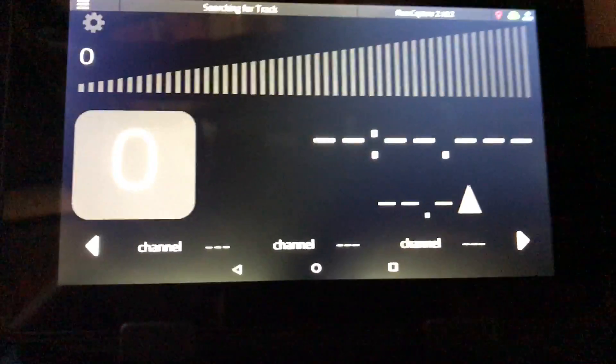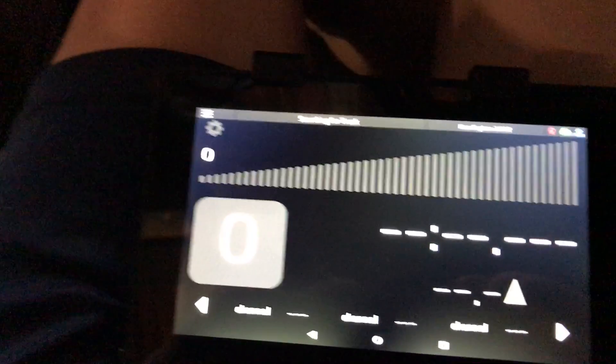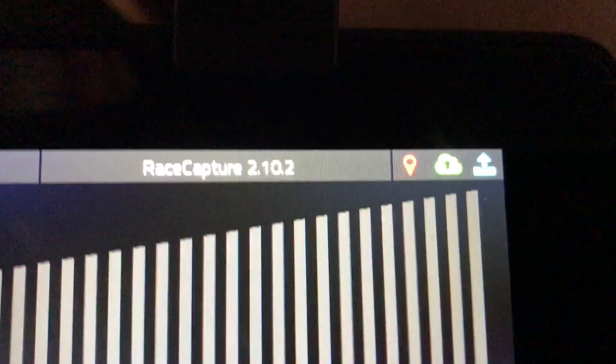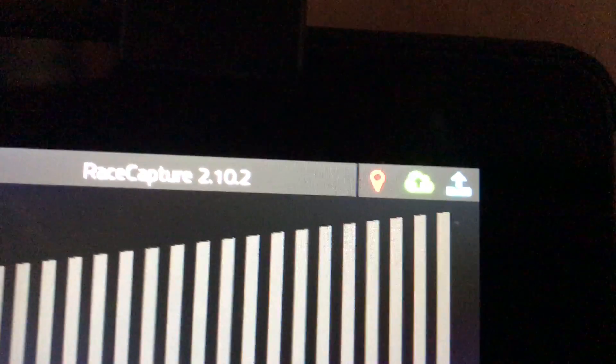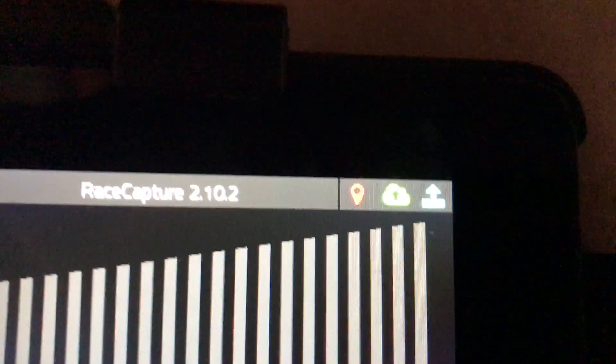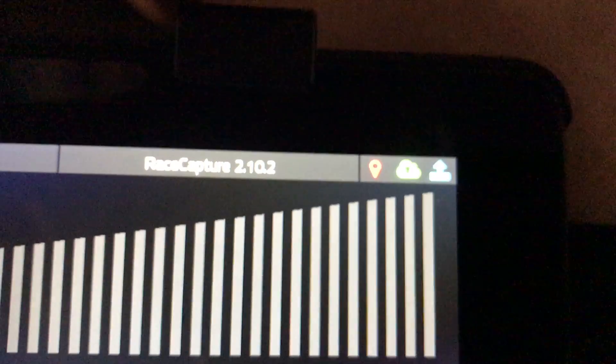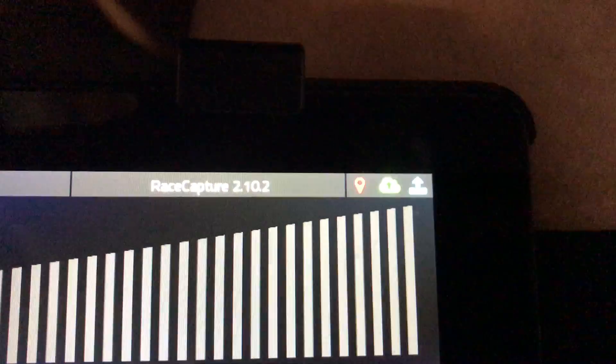Okay, so I'm connected to Race Capture. You can see here I'm also connected to my phone's hotspot so that I can record my laps on Podium in real time.